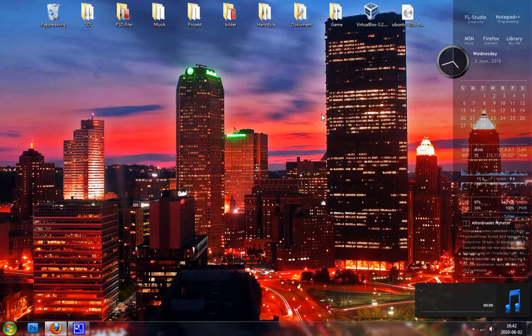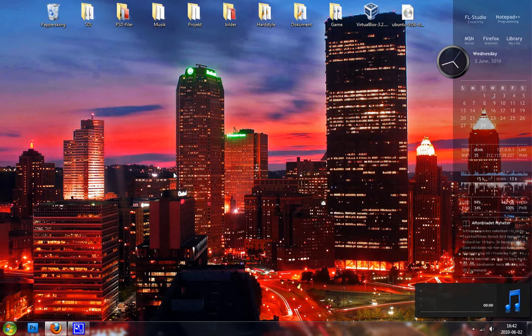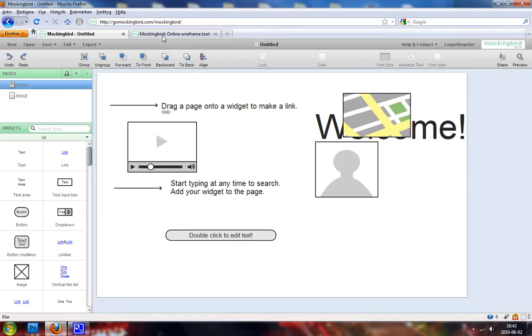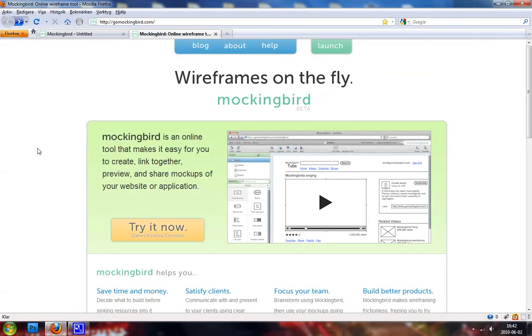But there is an application online that makes this pretty easy for you and you don't have to draw your objects because they are already on that application. And the application is called Mockingbird and it's in current beta stage.